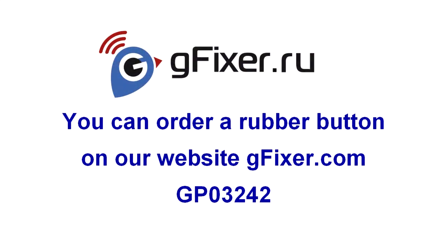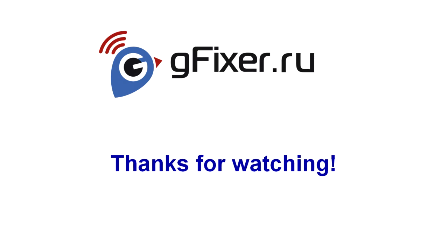Subscribe to our channel. Like, recommend to friends. And also write in the comments about what repair you still want to know. We wish your device a long life.